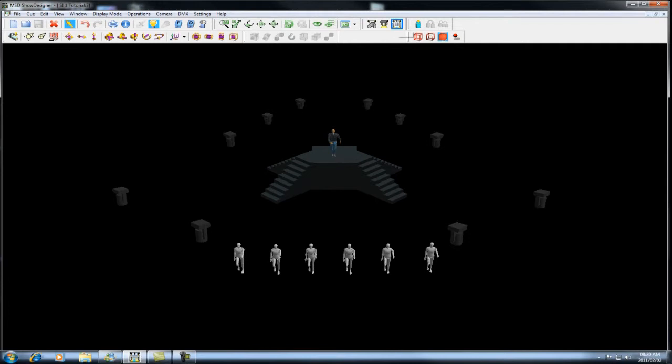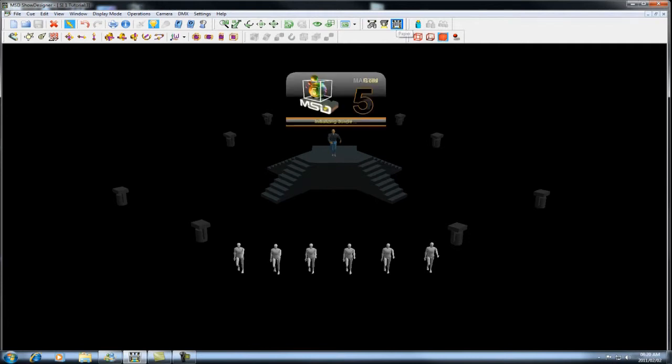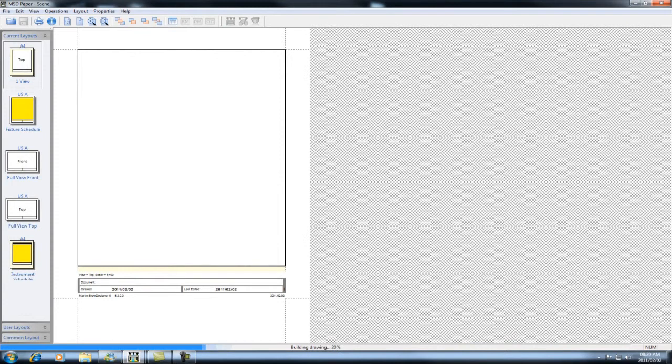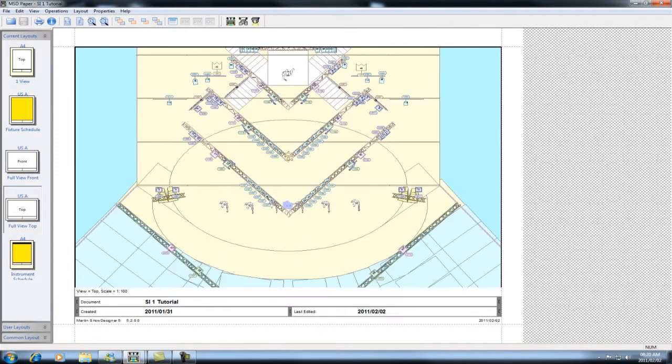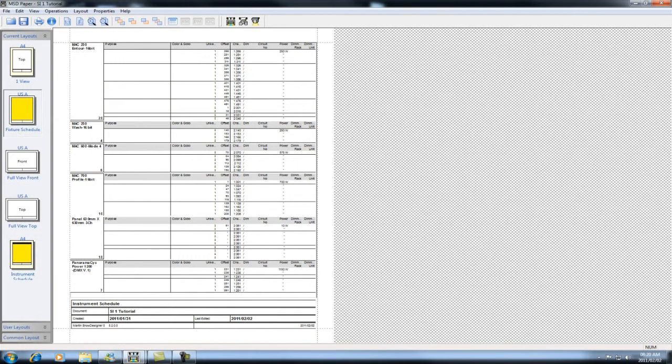Once you are in paper, you can switch to fixture schedule. This will give you a breakdown of what addresses you have assigned to each fixture. Printing this, making it very easy to put that information into your desk, or into your light jockey, or whichever controller you prefer to use.